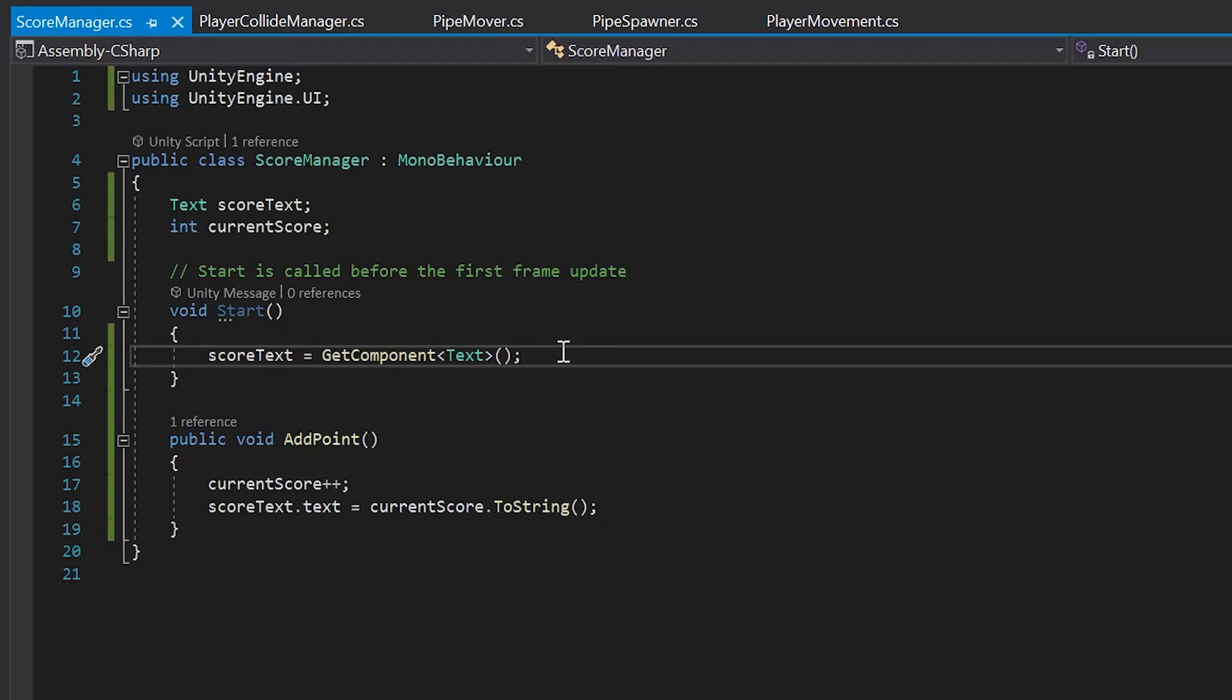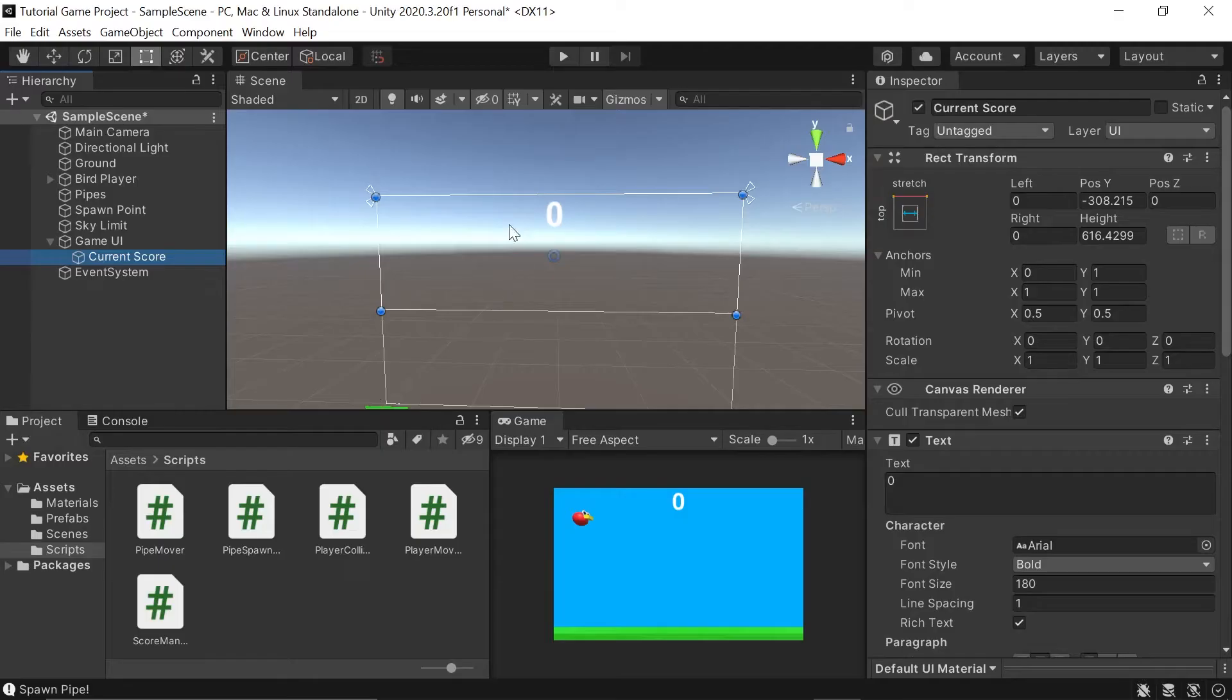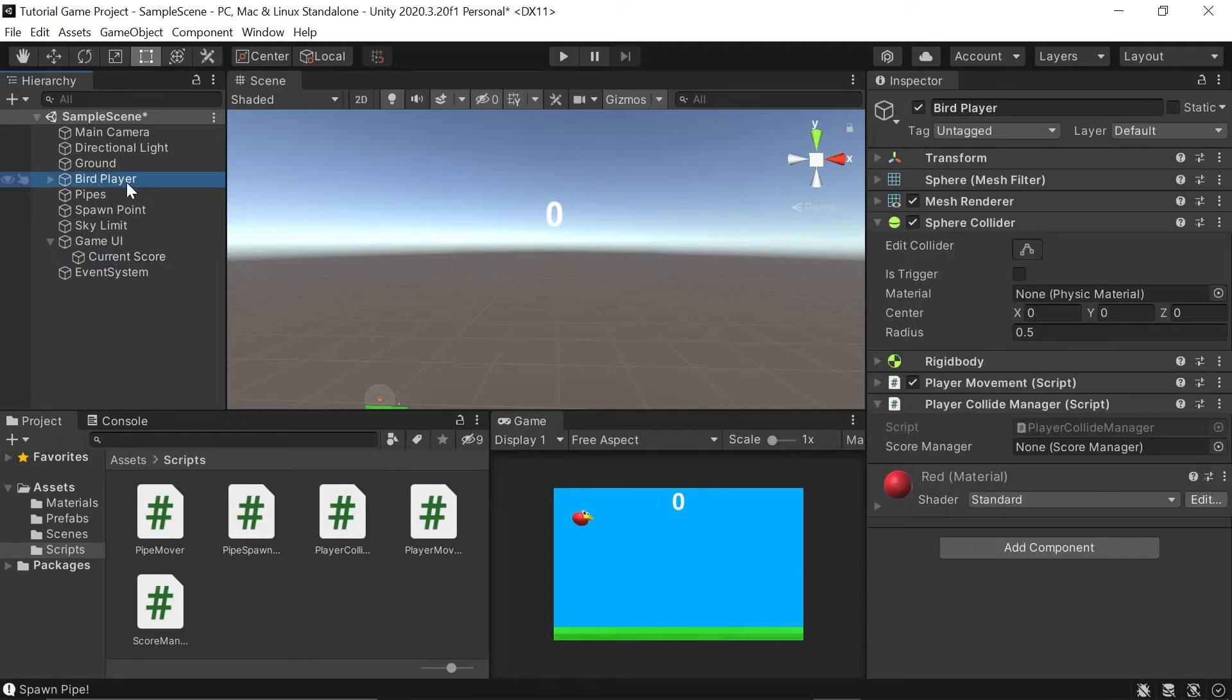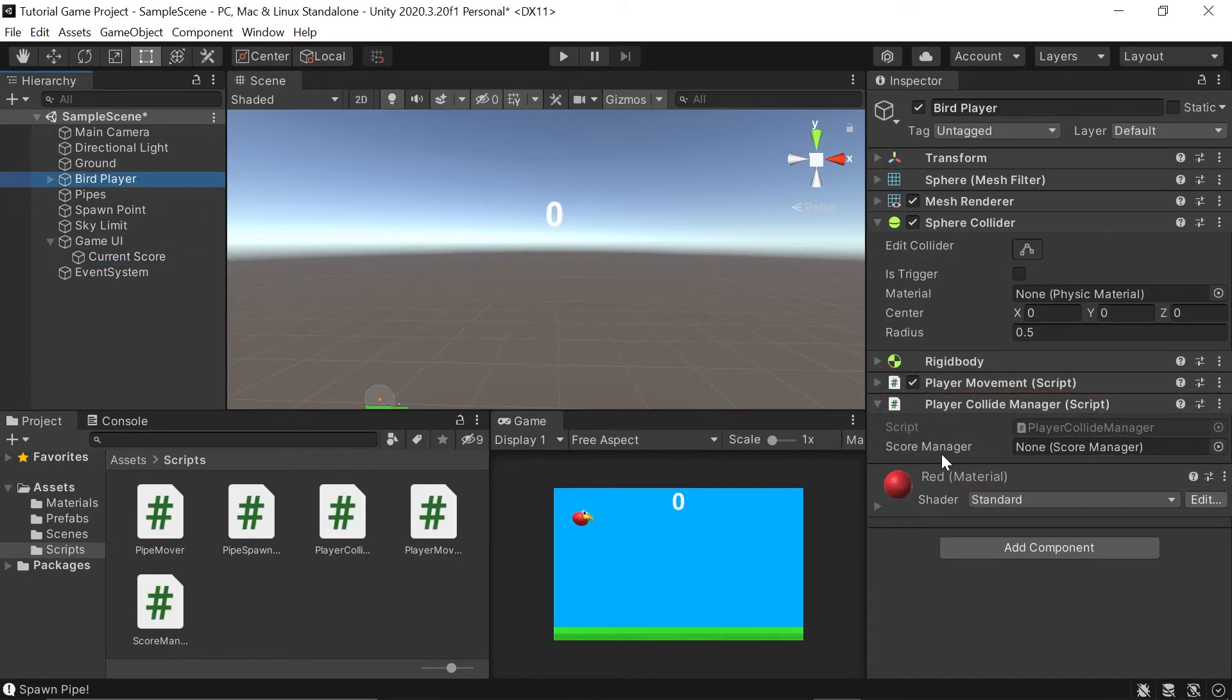Let's head back over into Unity. Back in Unity, there's still a couple more things we need to set up to make this work. If we left click on our bird player, let's go to our player collide manager component and set our score manager variable by left clicking on our current score game object. Because if you remember, we attached our score manager script to our current score game object and dragging it into the slot.